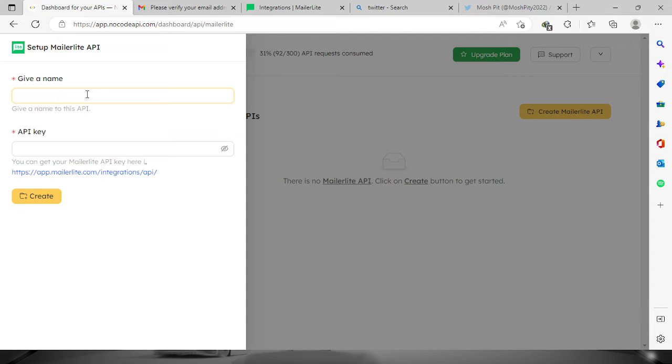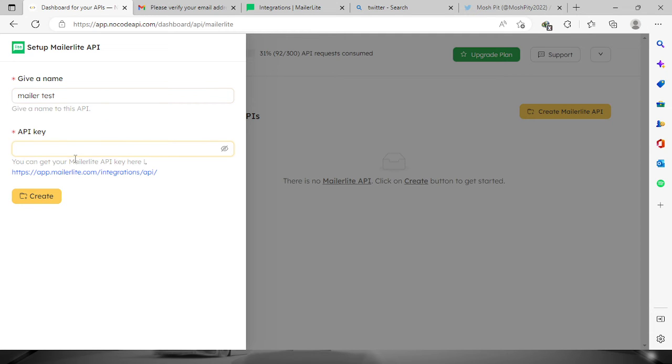First, give it a name and then provide the API key.